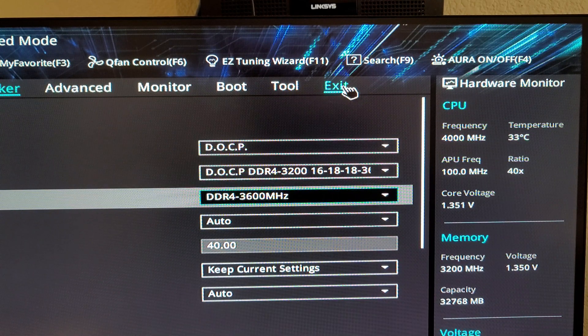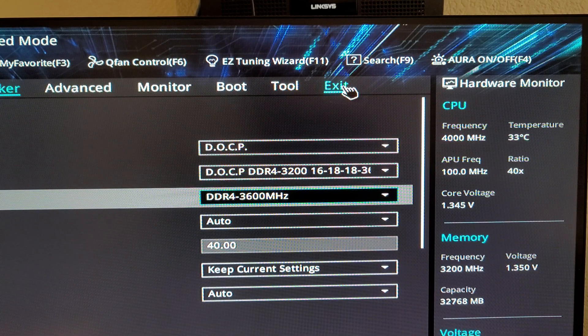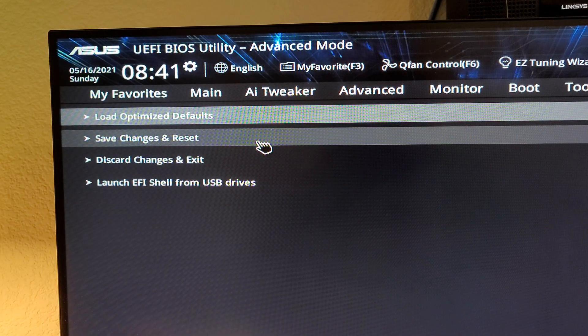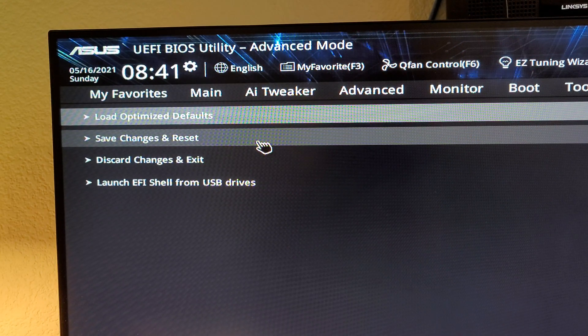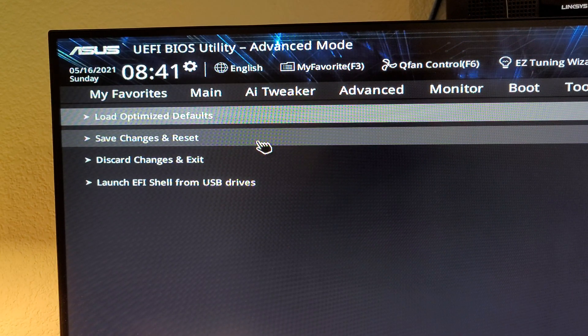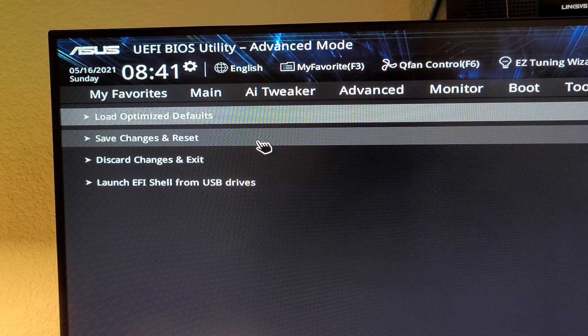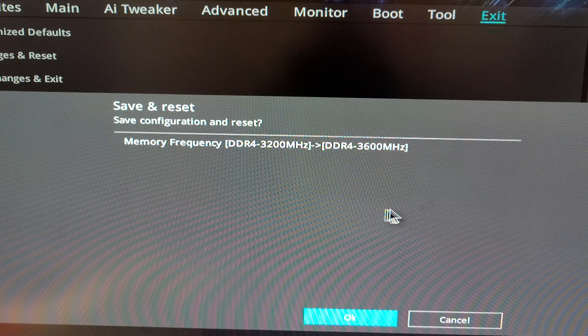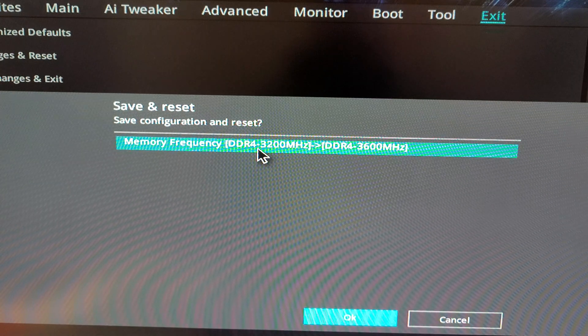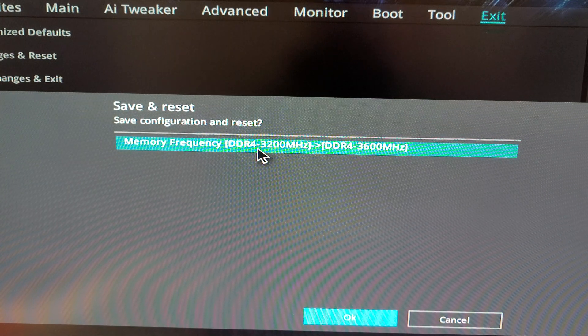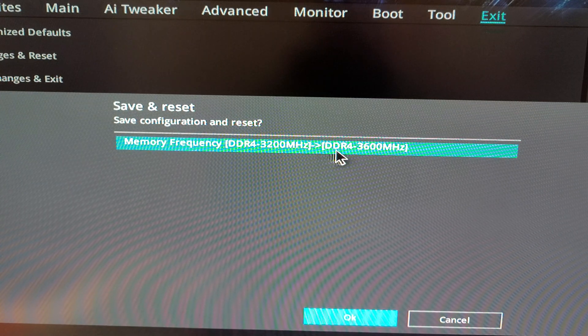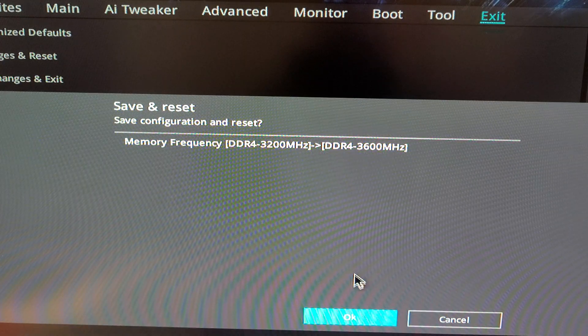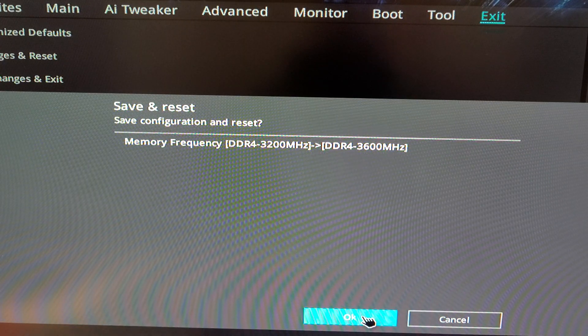All right I'm going to go up here to exit, click on that, then I'm going to click on save changes and reset and then this screen comes up and you can see we're trying to go from 3200 megahertz to 3600 megahertz. I'm going ahead and click okay.